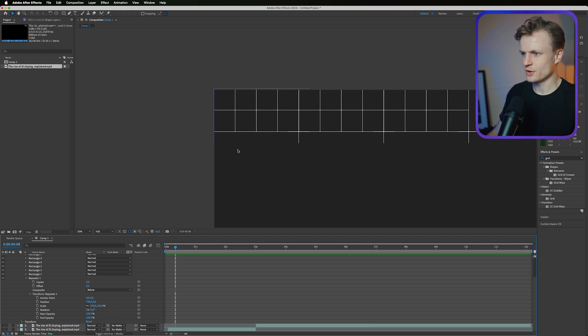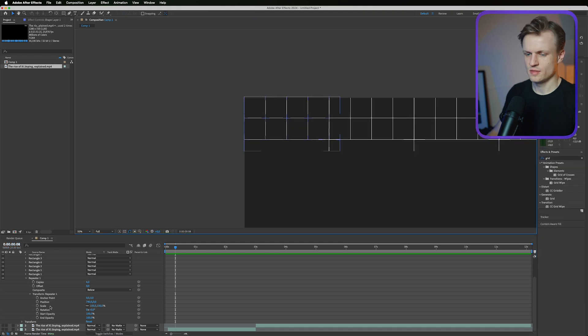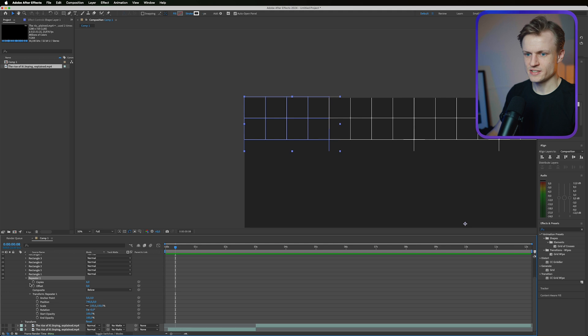Now increase the amount of copies to maybe six. This is great. Now we want another repeater for the other axis.